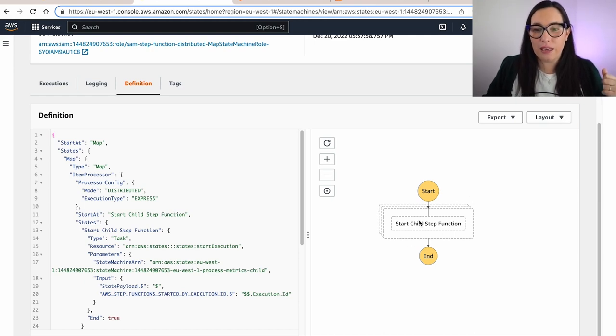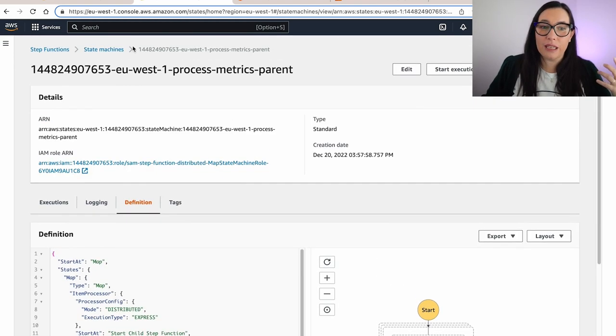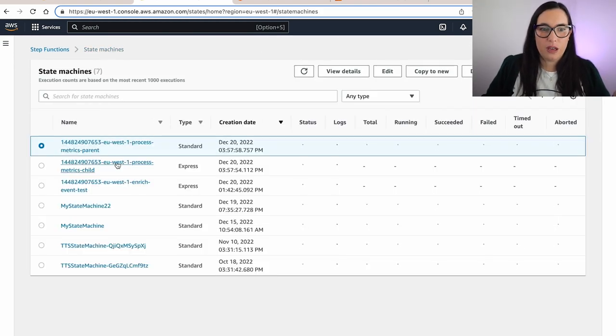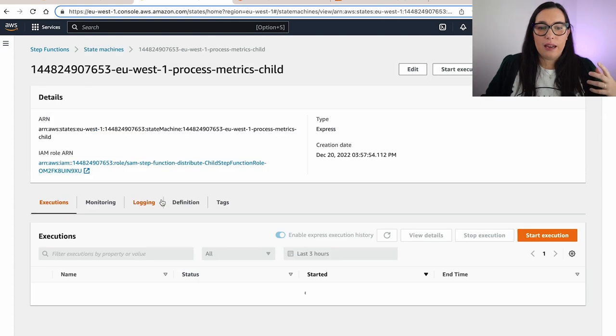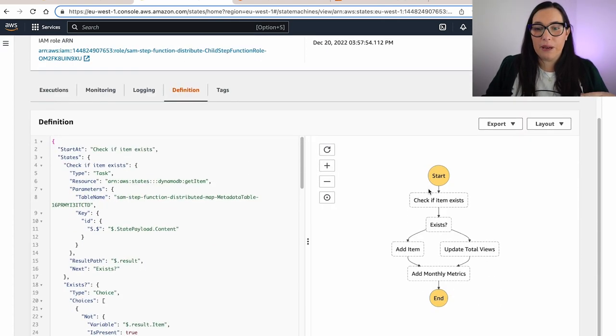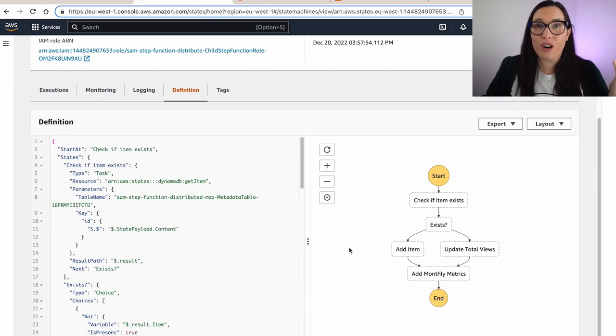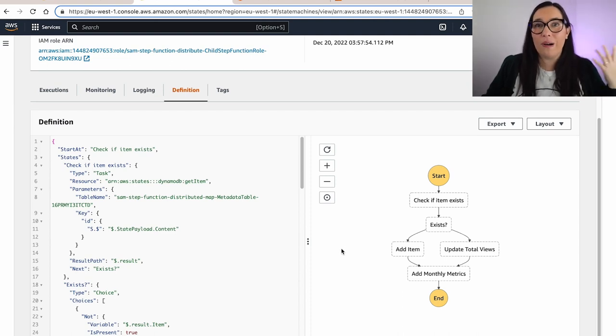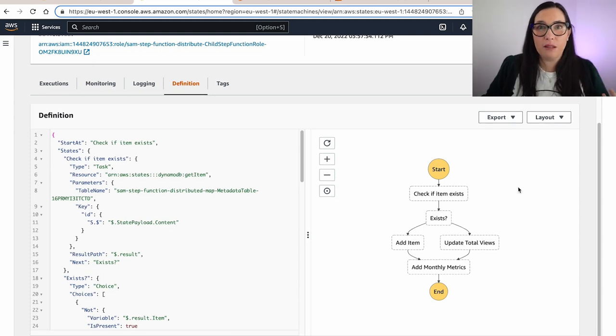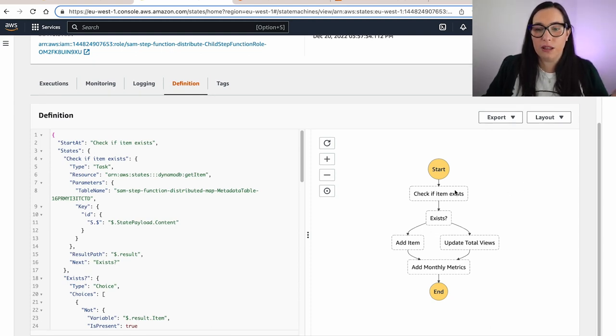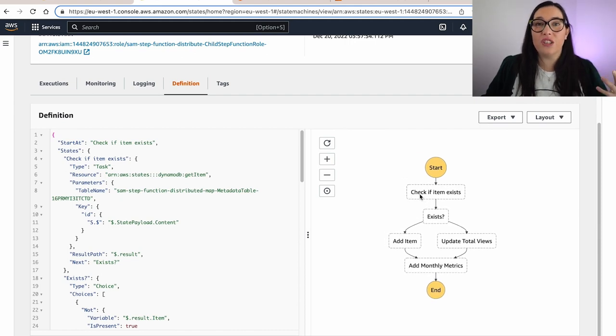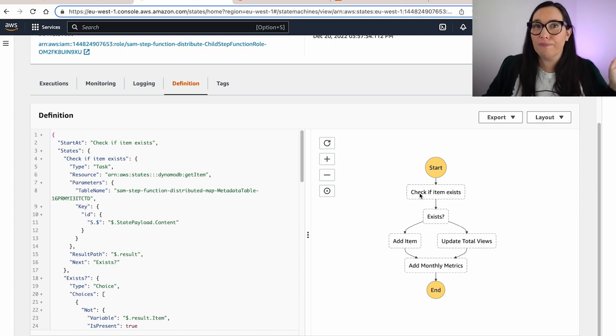And then in here I have a child Step Function that this one is an express state function. And because I'm running these asynchronously, I'm basically running the state machine, basically fire and forget. I'm running the state machine and then these are completing on their own in parallel. And I'm not caring because every item is processing differently. And the state machine, the child state machine, what it does, it's using a lot of the integrations that the Step Function does against the API. So I'm using a lot of that.